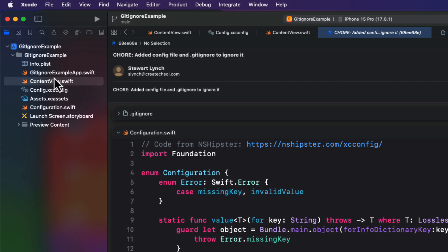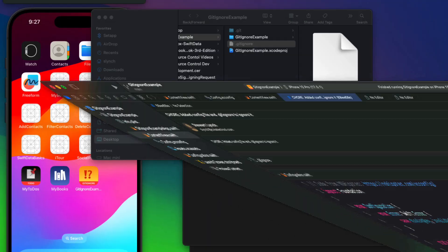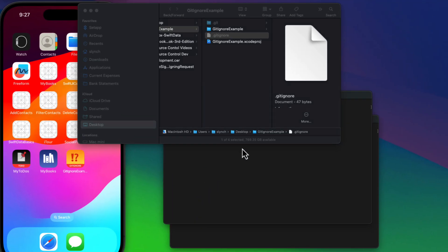Back in the Xcode project navigator, we see that the config file is still there, but it's not being tracked by Git. This means that when we push this up to GitHub, the file will not go with it. Let's verify that that file isn't being tracked. Let's return to the finder.